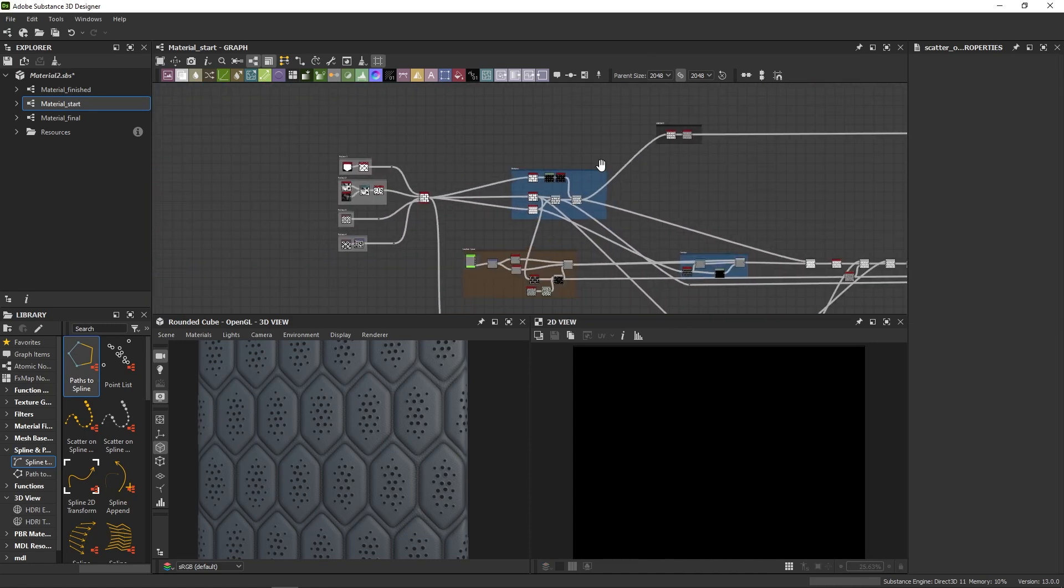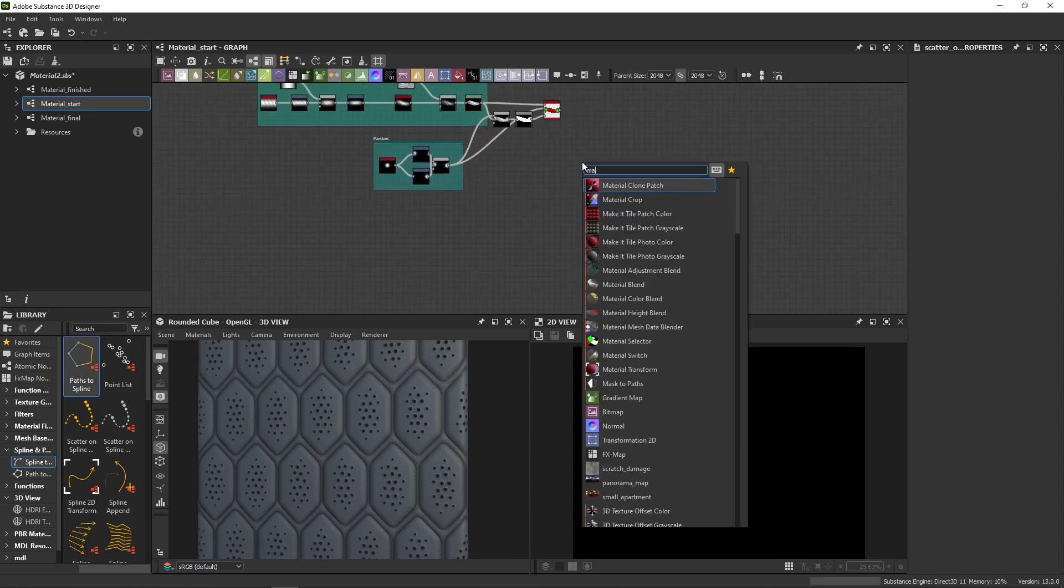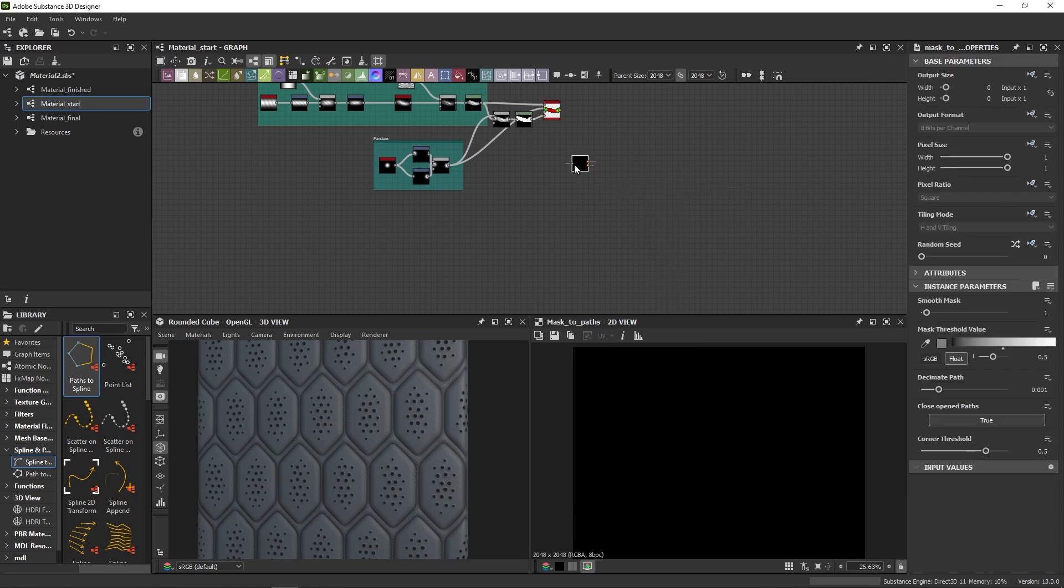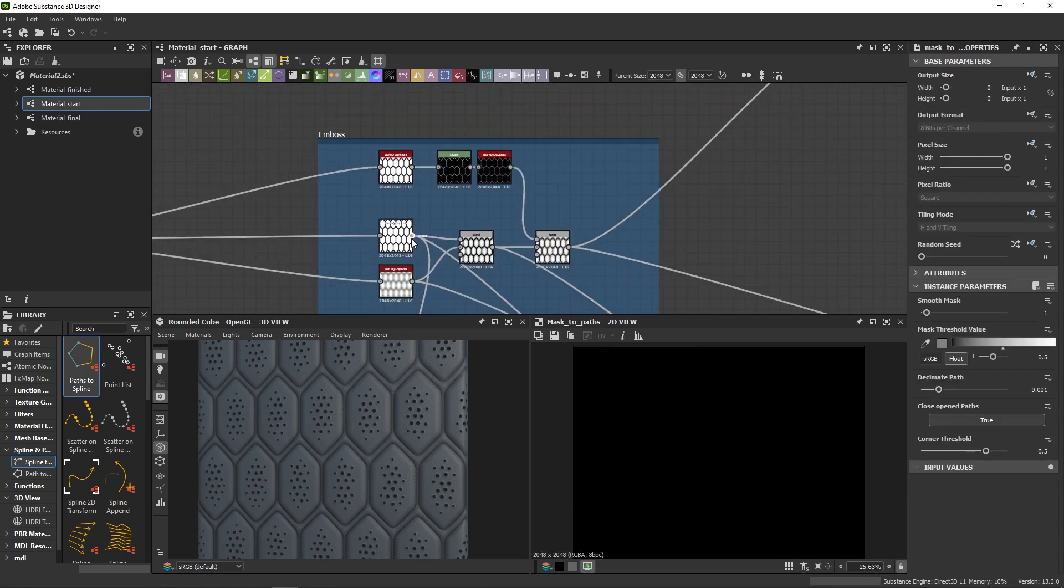To do so, you first need to generate path from your mask. Just type in mask and click on mask to path. Then connect your mask to it.